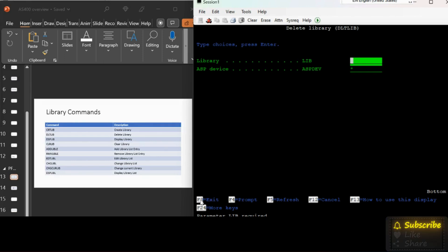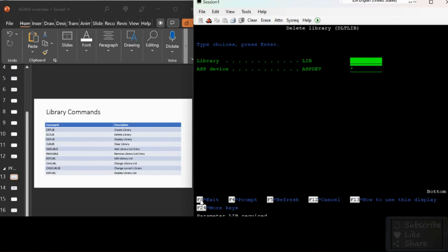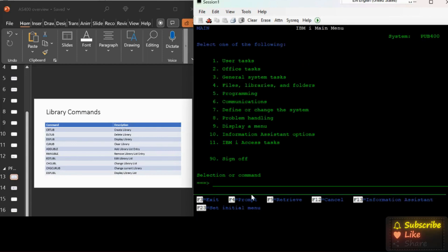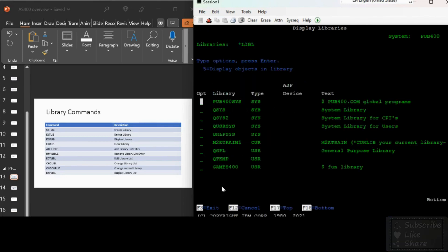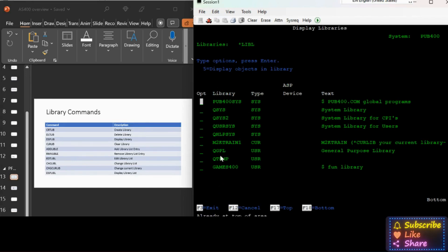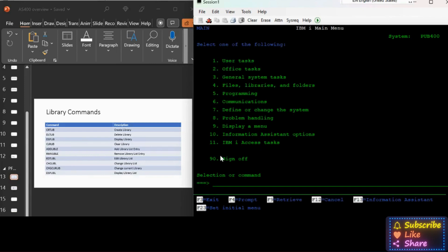I suggest you also don't even try this command, so I'm hitting F3. Now in main menu, the next one is DSPLIB for display library. It displays all the libraries including the system libraries.